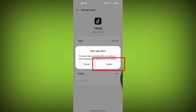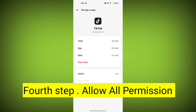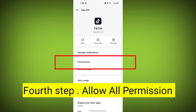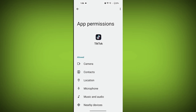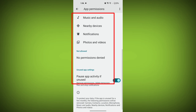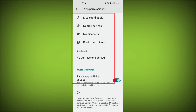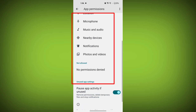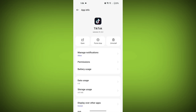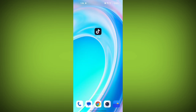Fourth step: Check app permissions. Allow all the permissions. Ensure that TikTok has the necessary permissions to access your device's internet connection.